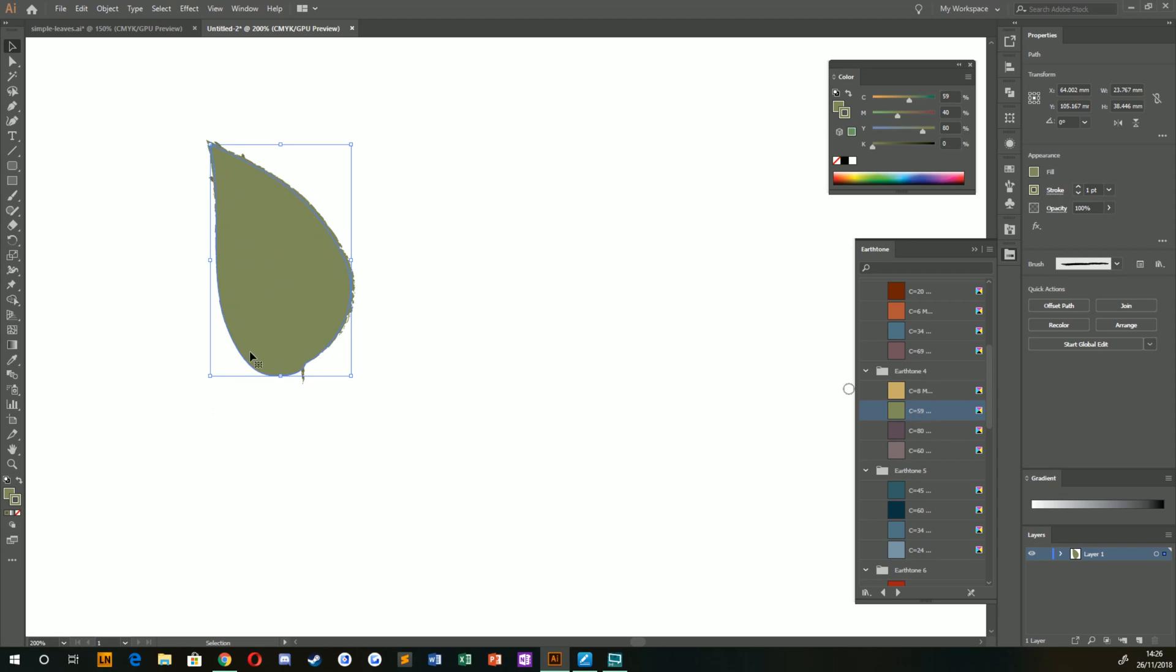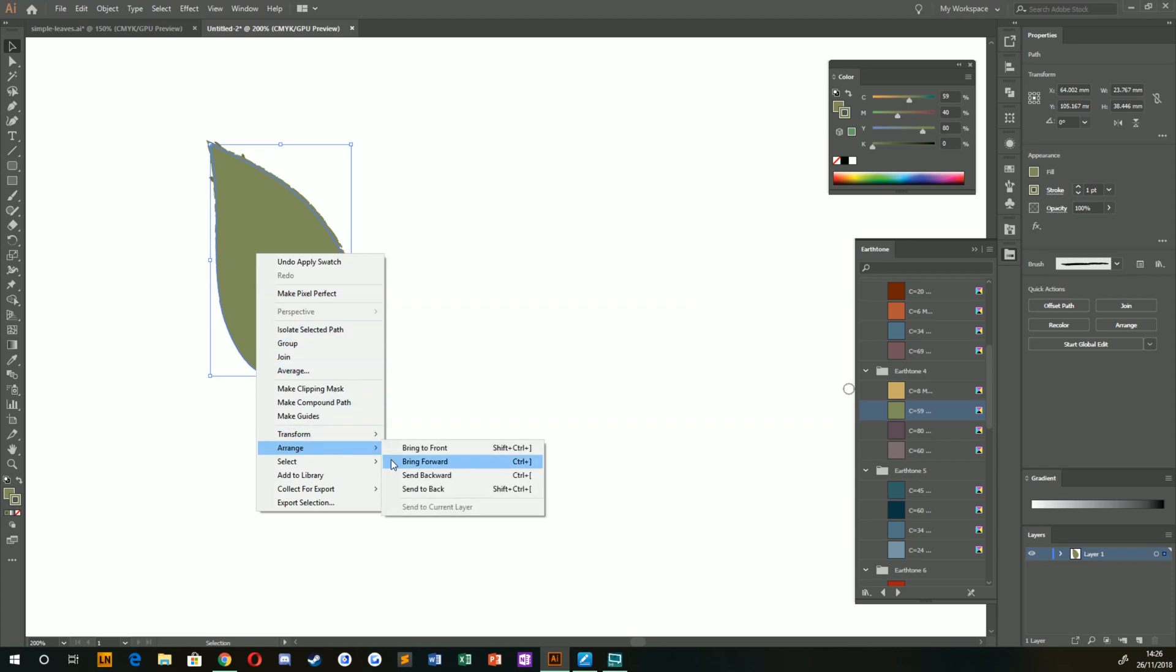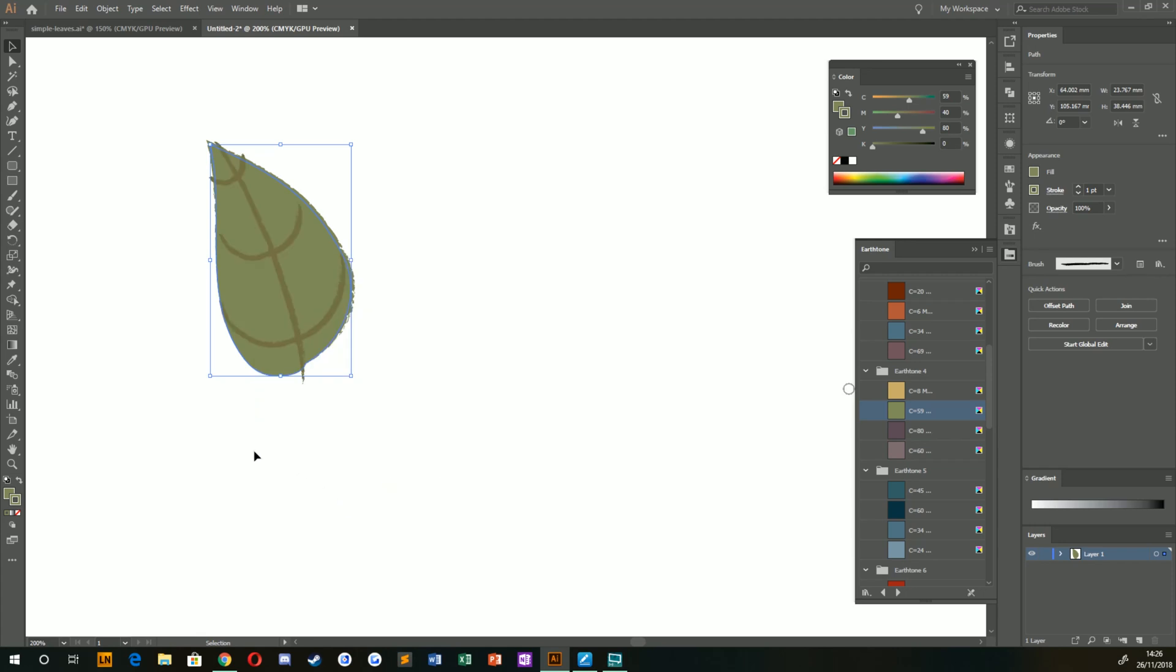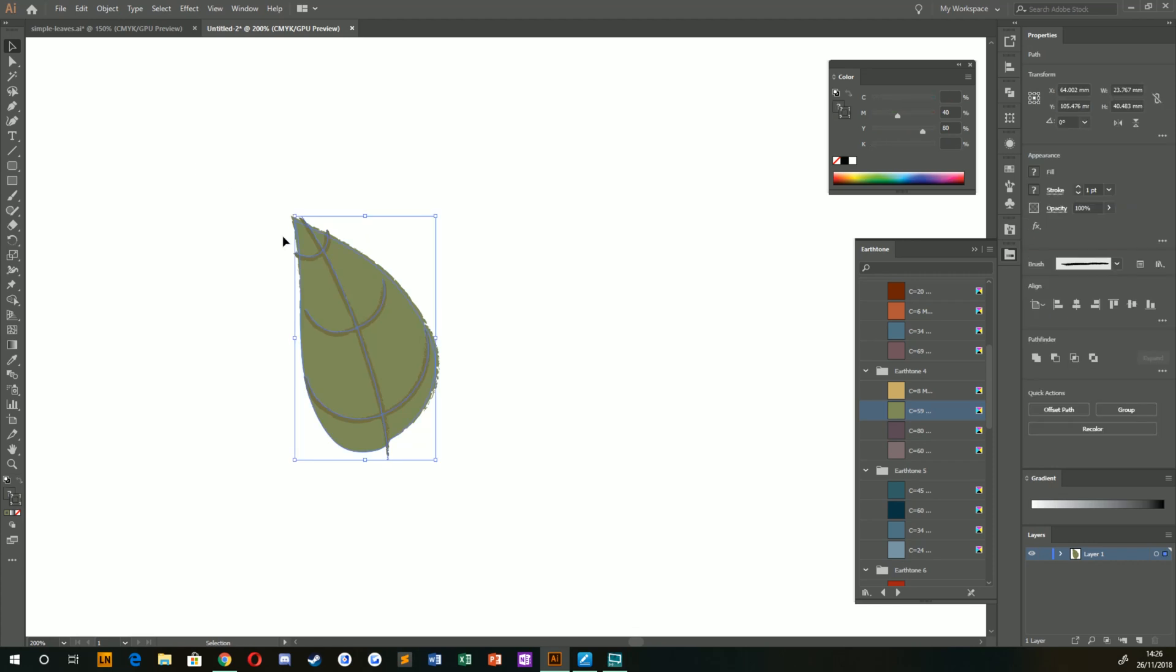Now, because we drew this after our veins, this has put it on top of our veins for our leaf. So we'd like to right-click on this, go down to Arrange and then Send to Back. And that's pretty much it. You can see that we've created a really nice looking leaf.